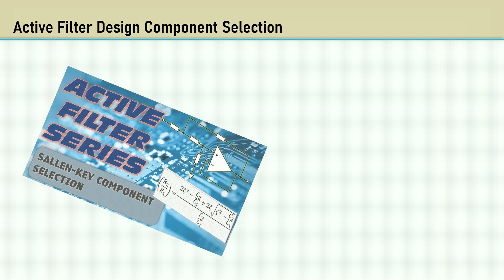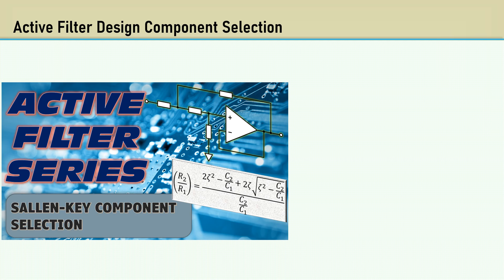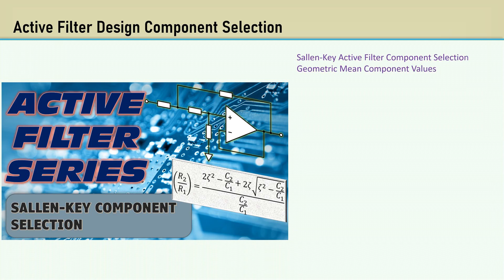For these active filter designs, a specific capacitor is chosen first. I made the Solemn Key Component Selection video to select the just-right component values based on frequency. It featured geometric mean component values.